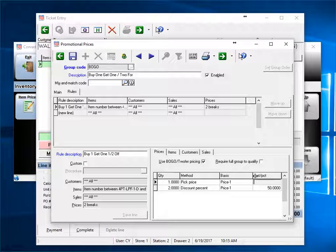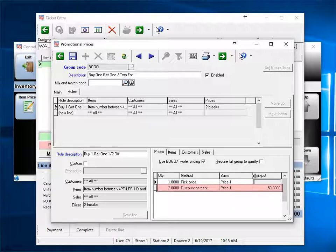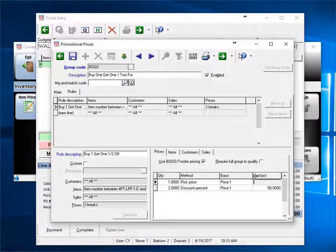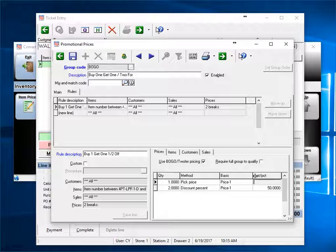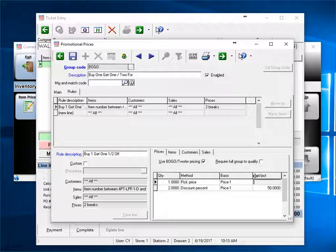In the example below, once quantity 2 is reached, all additional items would get 50% off. With BOGO being checked, CounterPoint looks for the exact number being sold. So with quantity 1, it uses regular price. When the second one is sold, it uses 50% off. With quantity 2 being the highest level listed, CounterPoint will start over again with the third item sold.